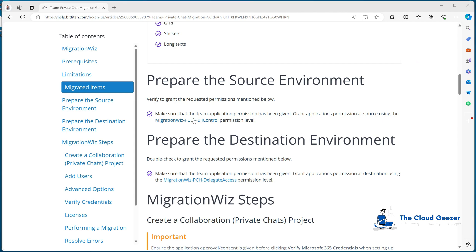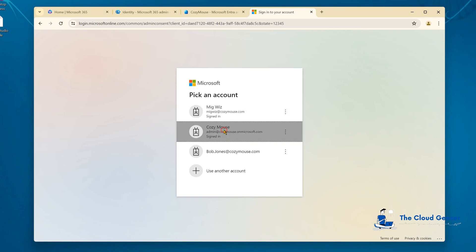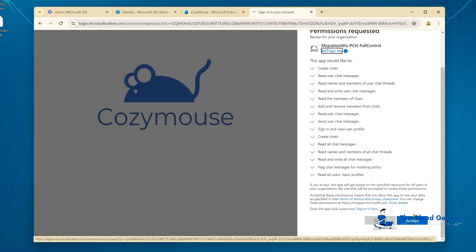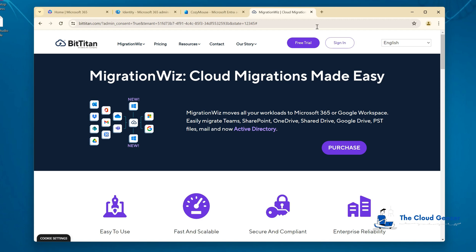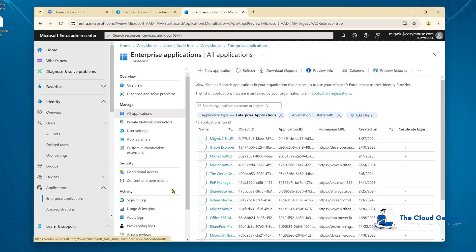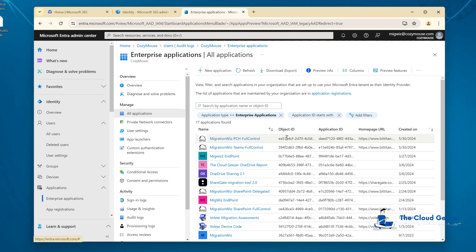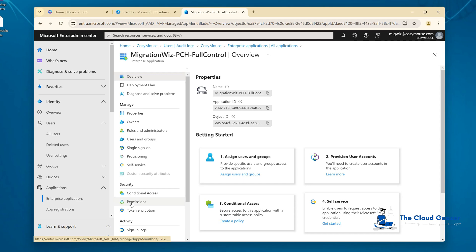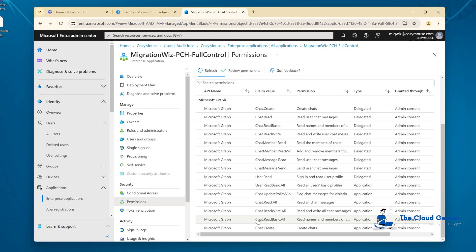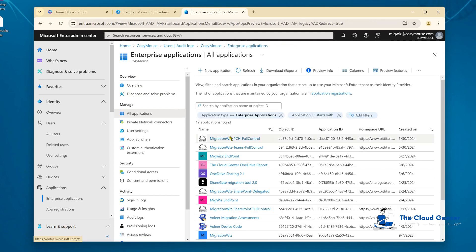Rather than just clicking the link, I like to copy it and paste it into the window where the tenant is open. That comes up with the account we want to use — the admin account — and we accept those rights. That drops us back to the main front screen, which means it worked. Let me show you what that set up: go to Applications, then Enterprise Applications. Sort by date and you'll see the PCH full control application. Going into that and looking at Permissions, you can see all the permissions we just accepted. It's good practice to delete this application once you've finished the migration.